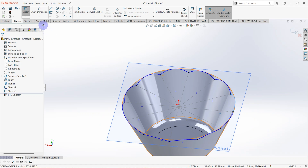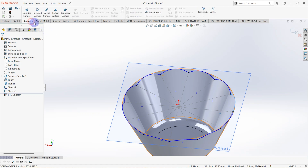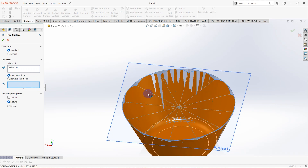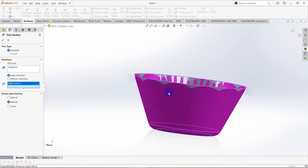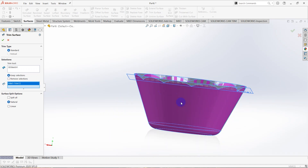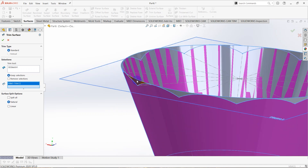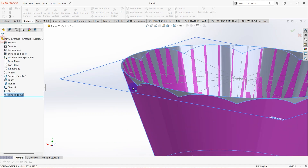Then go to surfaces, click on trim surface and select keep selections. Click on the surface we need to keep and remove the surface above, then click OK.